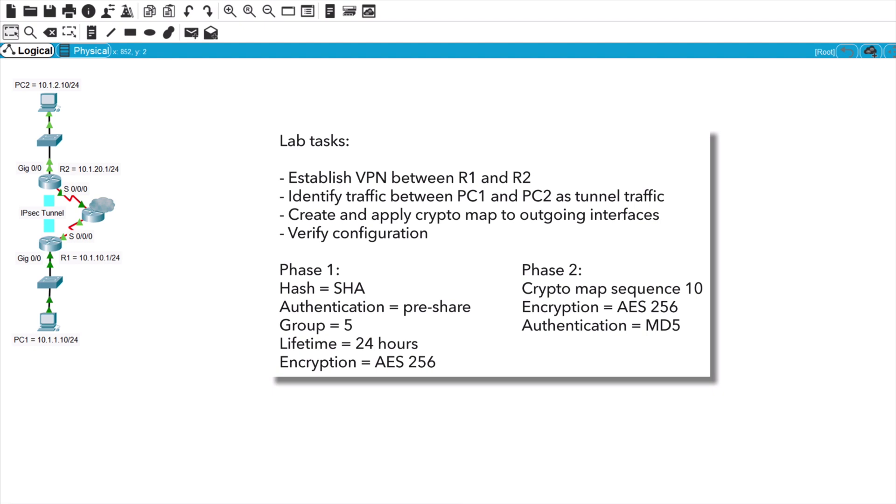So again, as I mentioned, you can download the packet tracer topology file in the video description, so feel free to grab that and give this a try on your own. And once you've completed the configuration and the verification, then you can resume the video and see the solution here as I configure that. Or if you don't want to download that yourself, feel free to stick around and watch as I configure this site-to-site VPN tunnel.